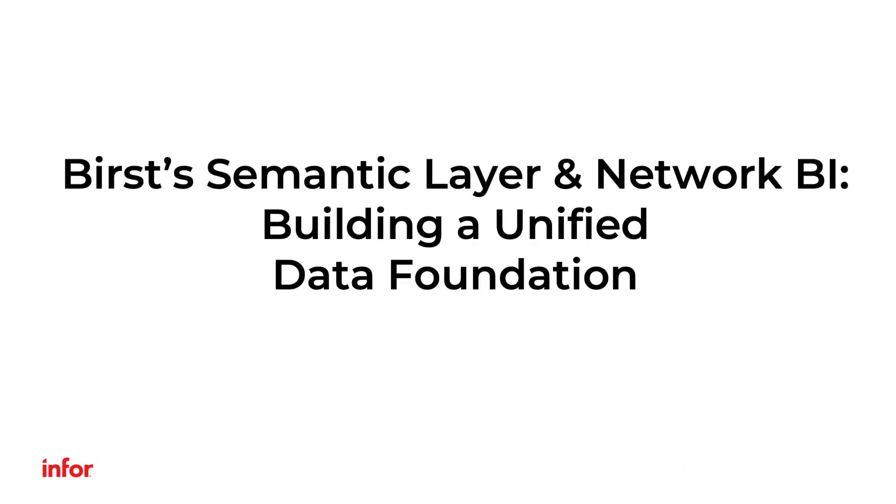Hello, and welcome to this video on Birst's back-end semantic layer and its pioneering network BI approach.